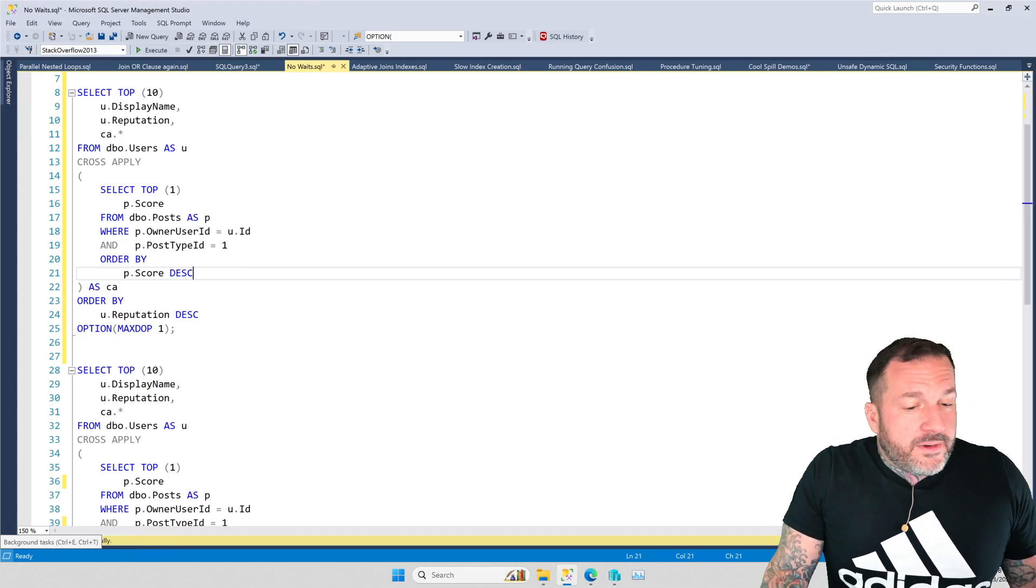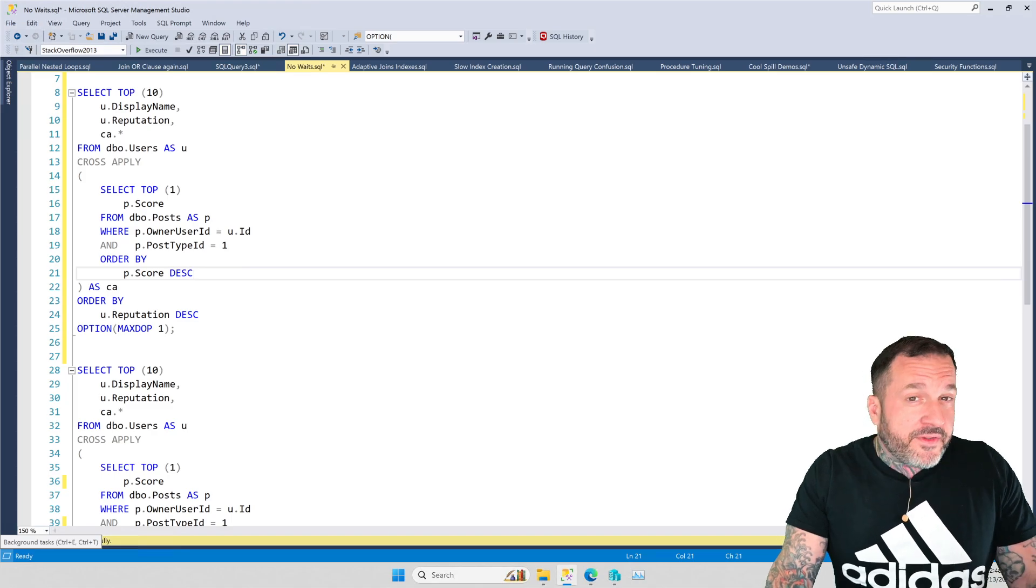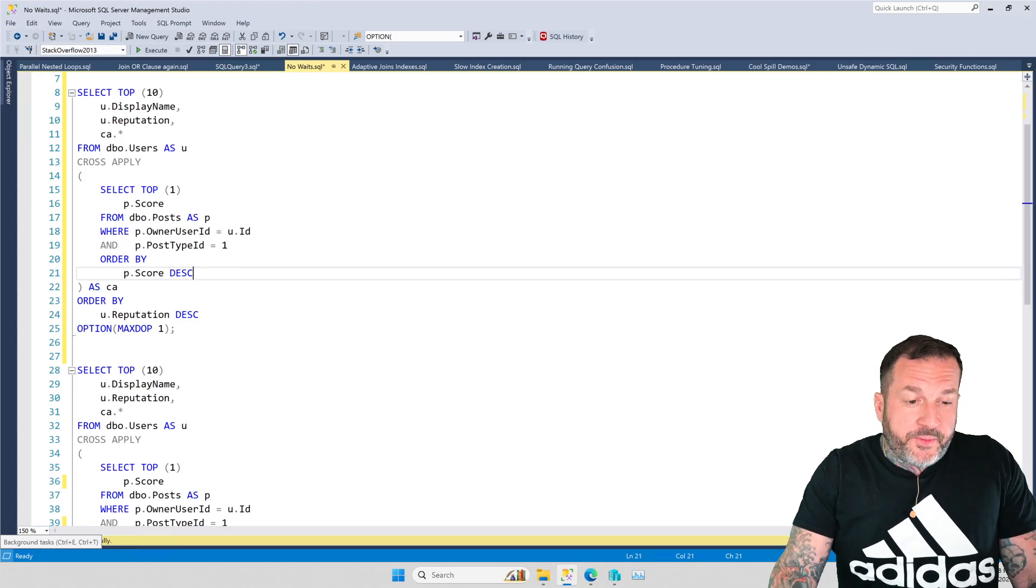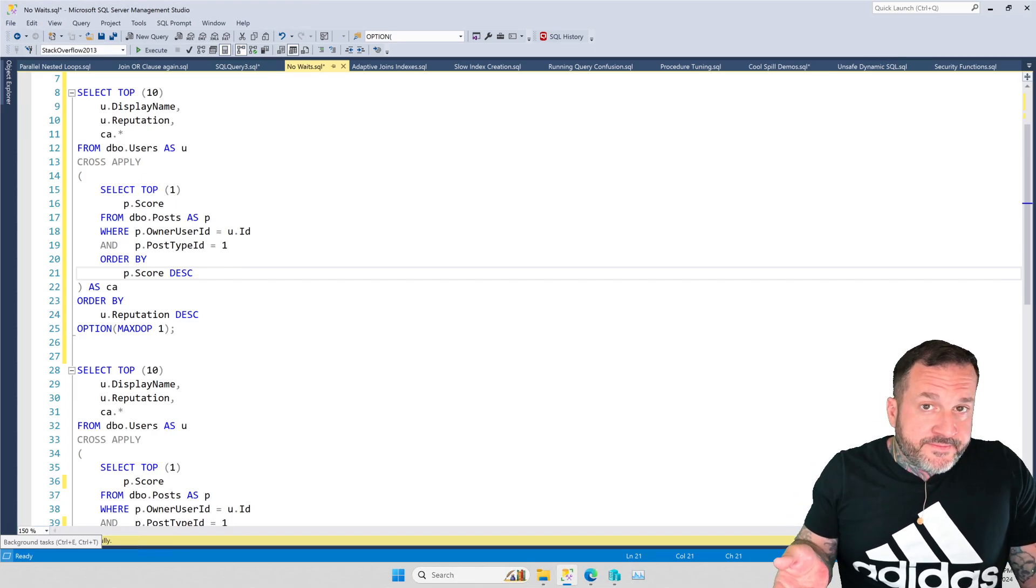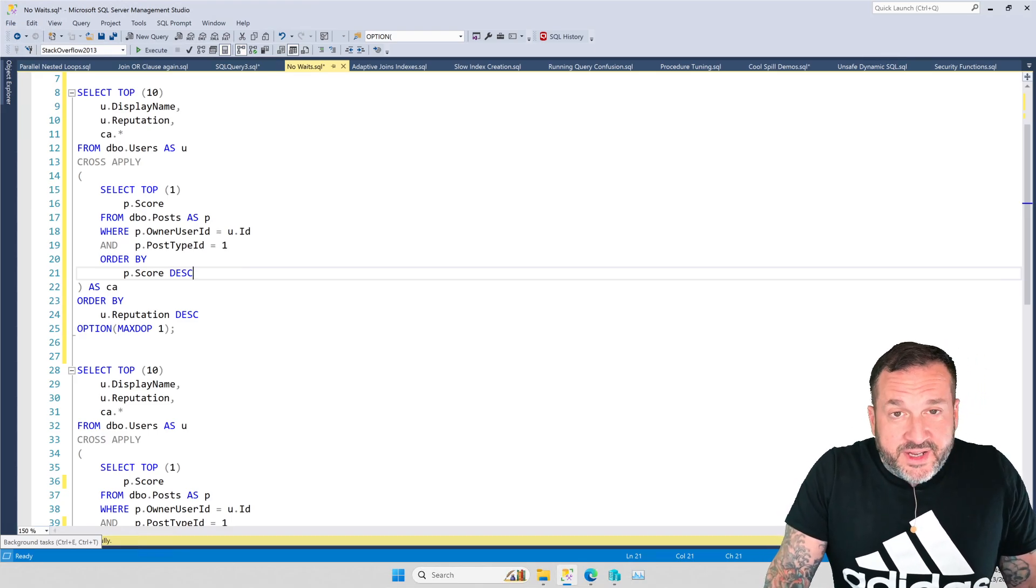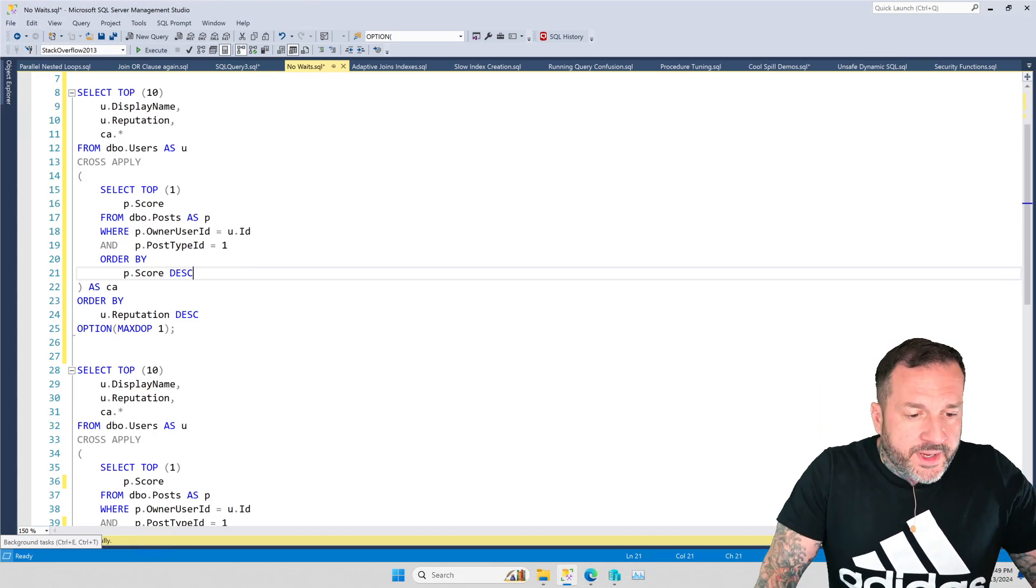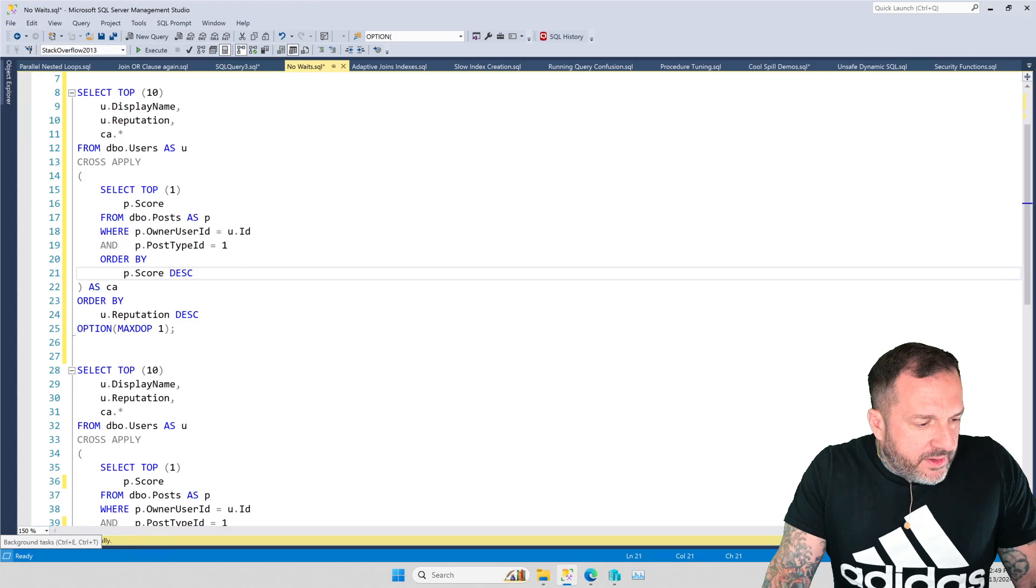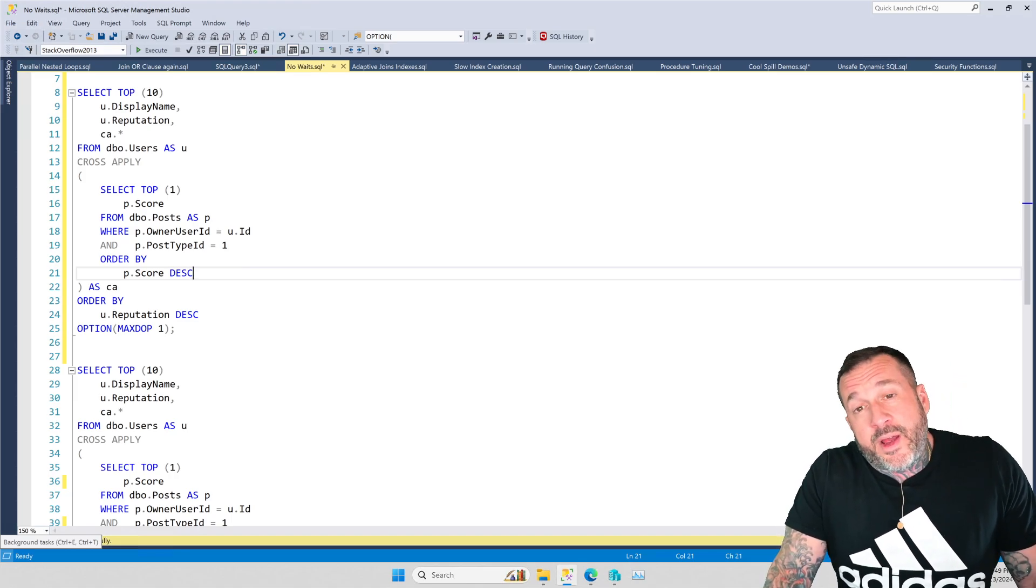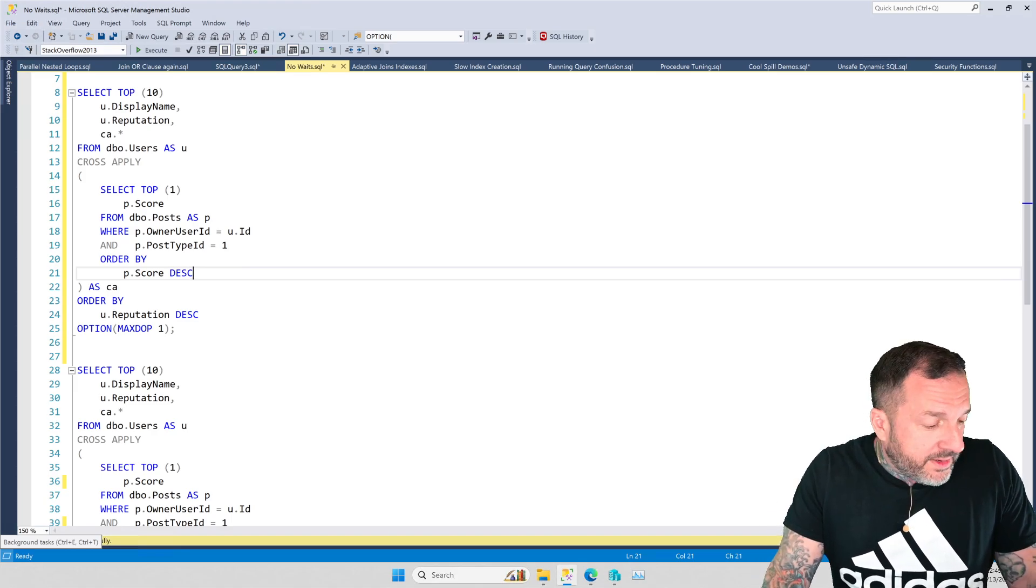we're going to talk about why some queries sometimes mysteriously run for a long time but don't really tell you why. Now, there are going to be other peripheral reasons why you might see this, but they'll be represented by waits. Like, if a query gets blocked, you'll see that that query spent a long time waiting on an LCK to take a lock and do something. If a query spent a long time reading pages from disk, you'll see page IO latch underscore some two-letter combination waits. There's a lot of stuff that when a query waits on things, it shows up for a reason.